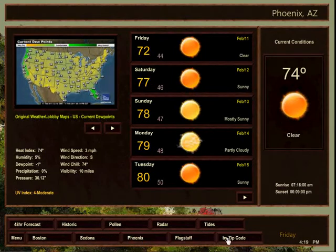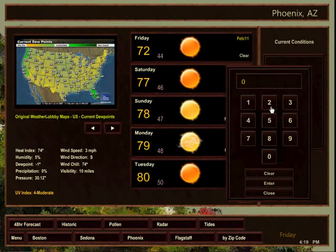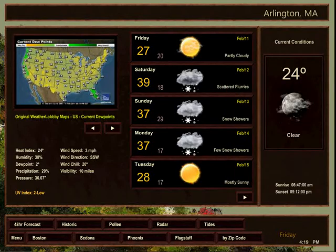The last button will launch a zip code keypad. Type the zip code for the city you would like to view. Touch the enter button and then close. The information for that city will appear.